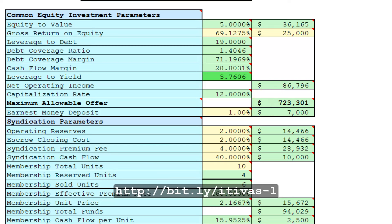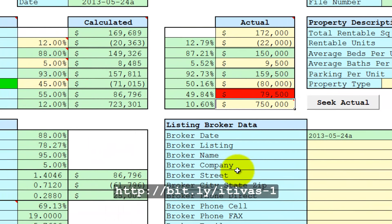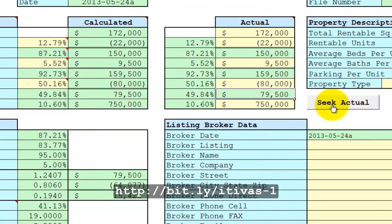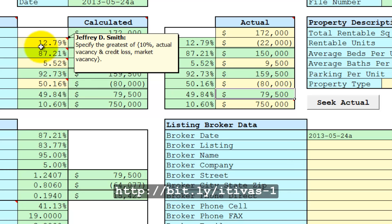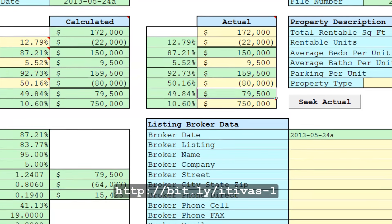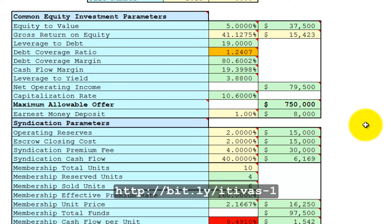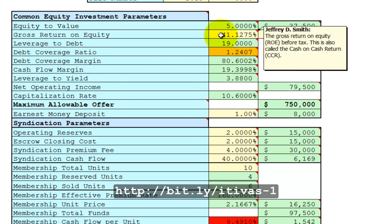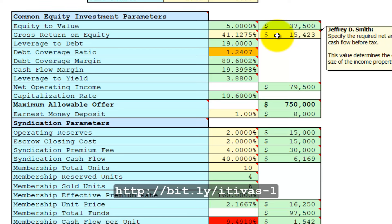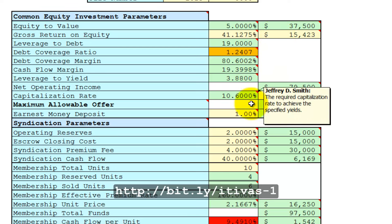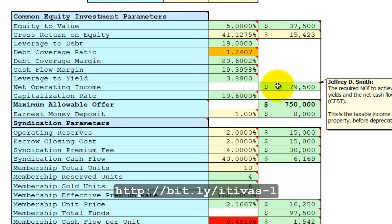So let's see what we do have to have in order to match these numbers. Let's do a seek actual. Sometimes the seeking does not work. In this case, it seems to have worked. It has calculated the ratios, copied them over to the calculated cells, and over in the Proforma Stabilized worksheet. It has adjusted the gross return on equity rate and the gross return on equity cash flow to achieve that cap rate and that purchase price and the net operating income.